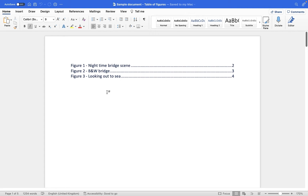Adding a table of figures is a really nice way to list all of the different images in your document, but it might actually be a requirement if, for example, you're producing a thesis or a dissertation. The benefit of creating a table of contents — well there's quite a few benefits. The first one is that it will automatically create the table of contents based on the labels you give to your images within your document.